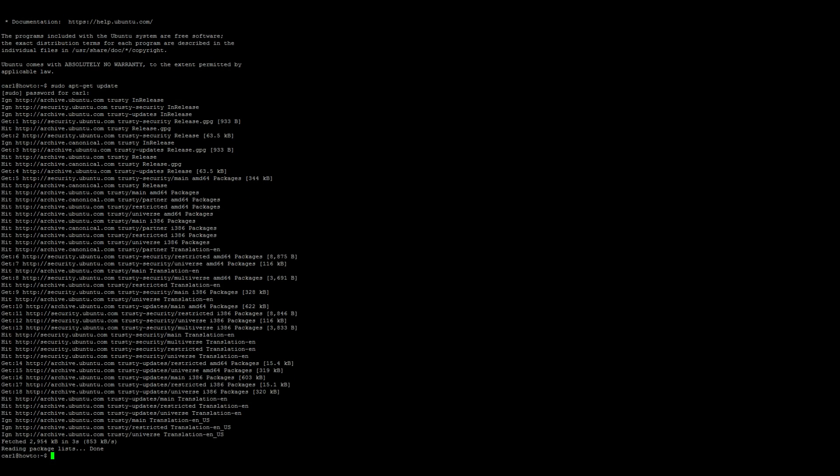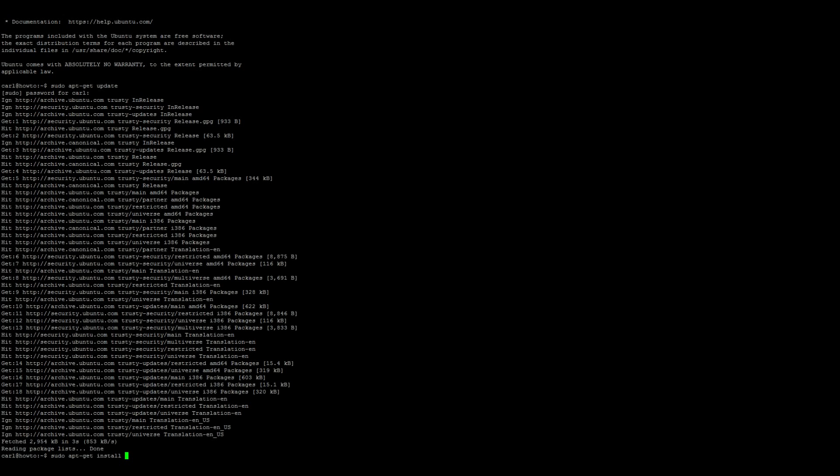Next, if we're running a 64-bit installation, we'll need to install a 32-bit library for SteamCMD. 32-bit users do not need to do this. sudo apt-get install lib32gcc.